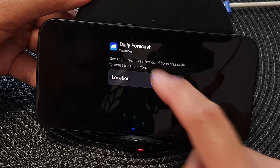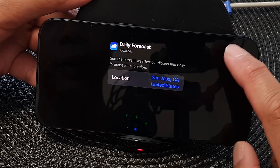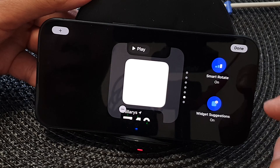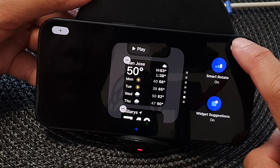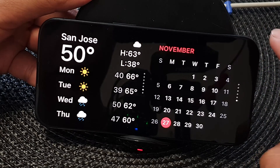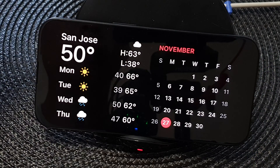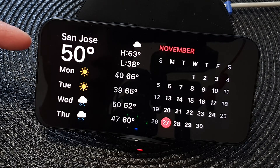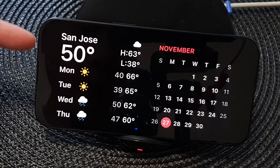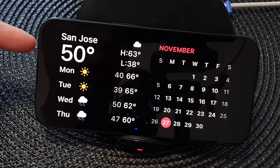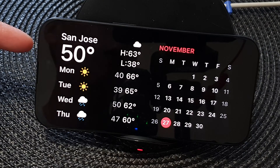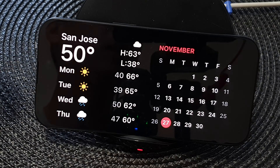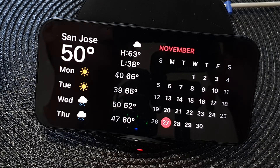Select San Jose, California, then tap on a blank space and tap on done. That is how you can change the location shown in the weather widget on the standby screen. Thank you for watching — please like and subscribe to my channel.